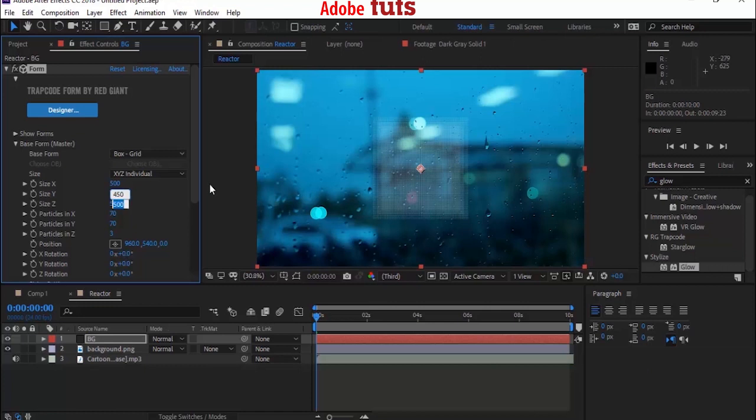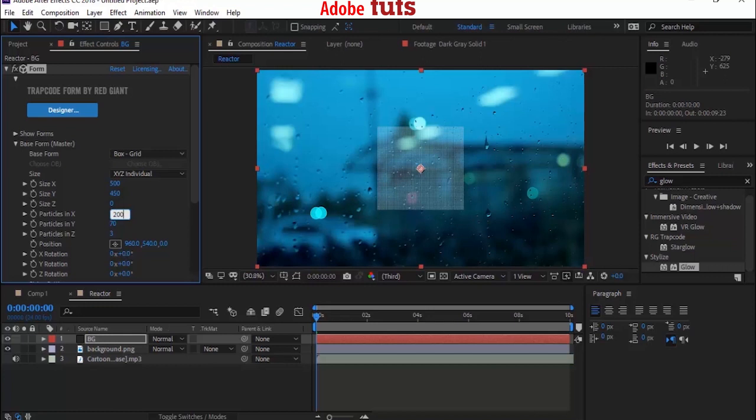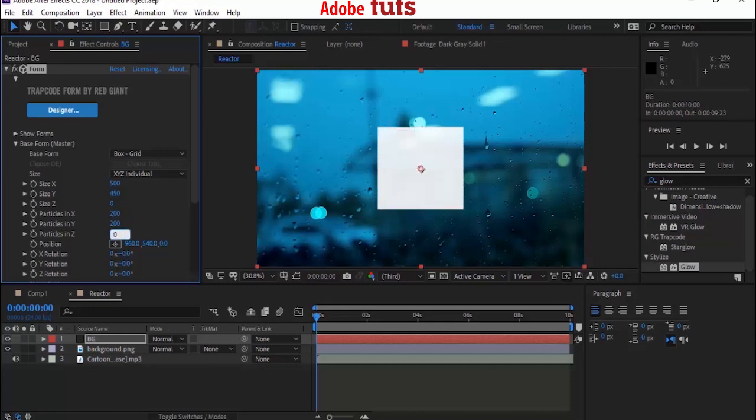Size Z to 0. Change Particles in X and Y to 200, and change Particles Z to 1.